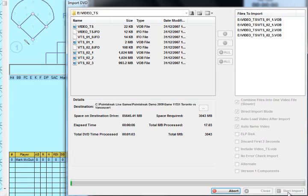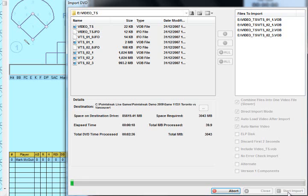This is useful for a couple of reasons. It means that we no longer have to use the DVD to score the game. And if we ever need the video files for anything else in the future, the video file will be on the computer's hard drive as opposed to having to go find the DVD.